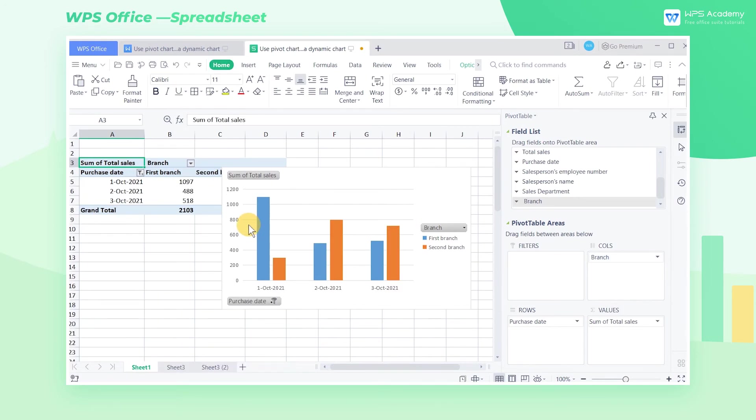We can also set it in the pivot chart. After setting, the pivot chart will show the bar graph of the total sales of each branch in the fourth quarter.